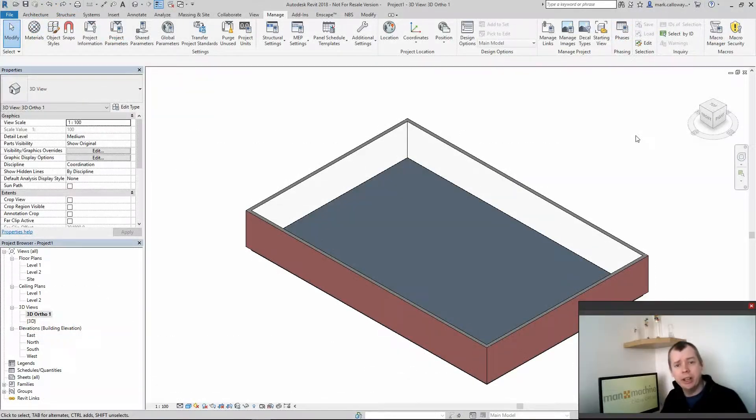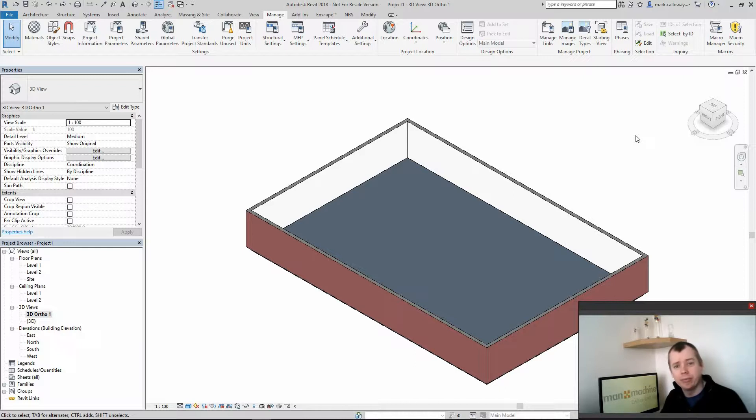I'm Mark Callaway, AC Applications Engineer for Matting Machine. Today I'm going to show you design options within Revit.